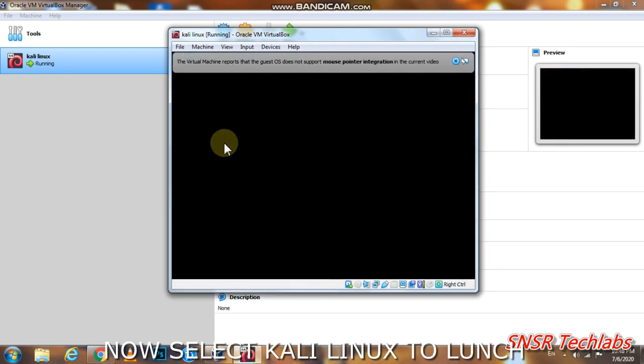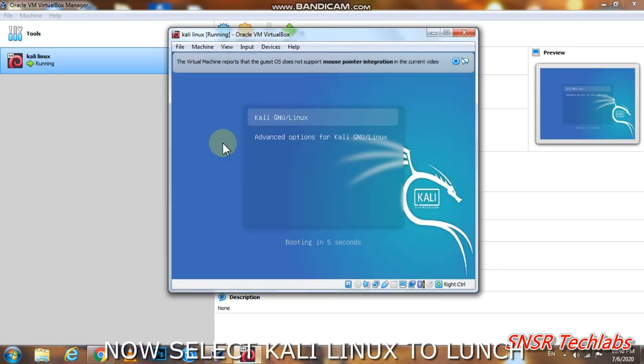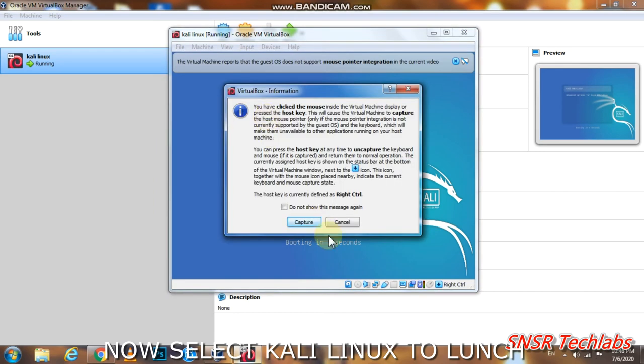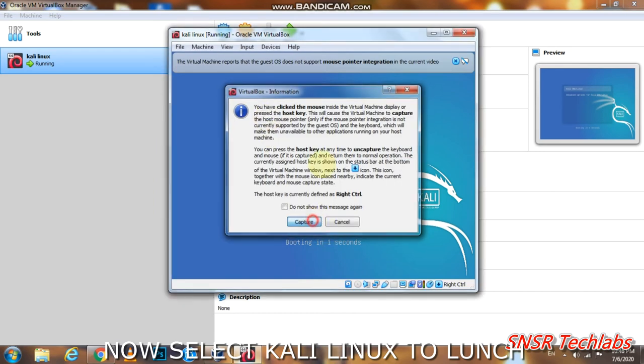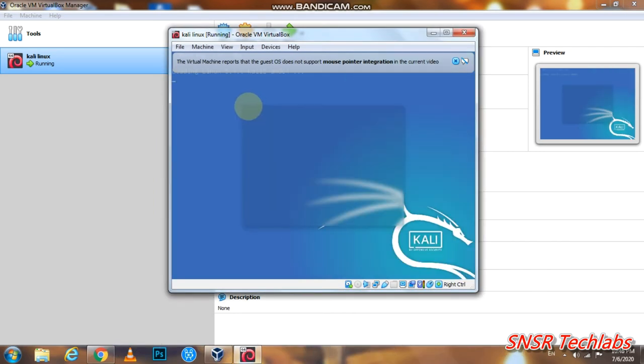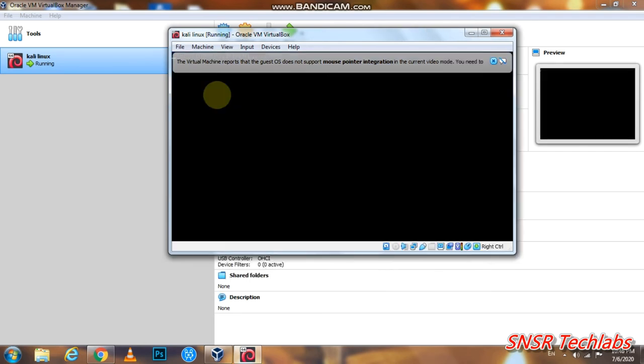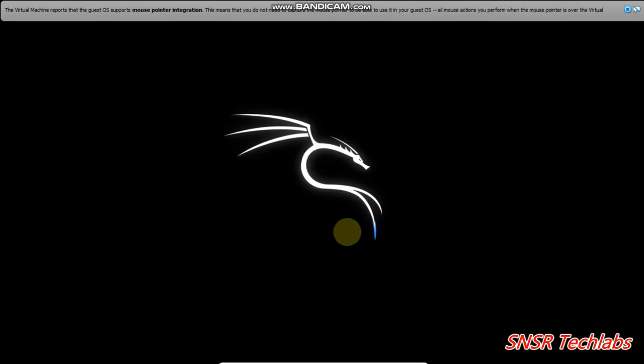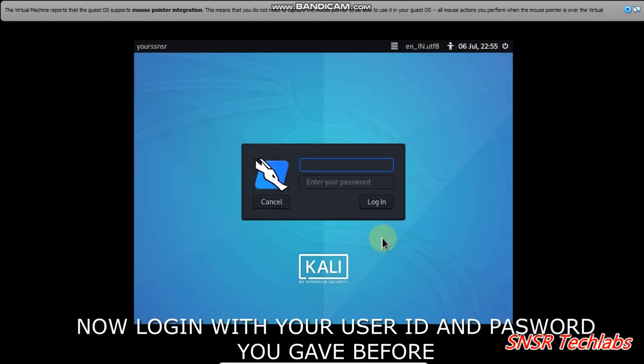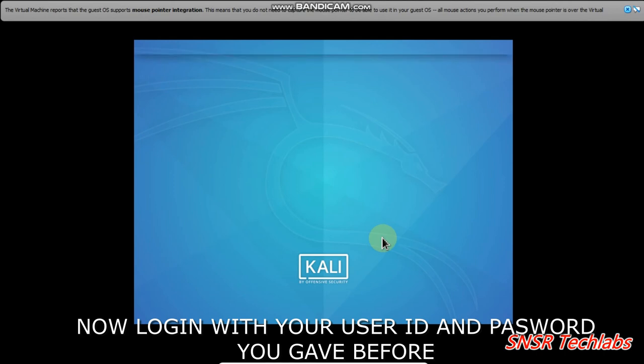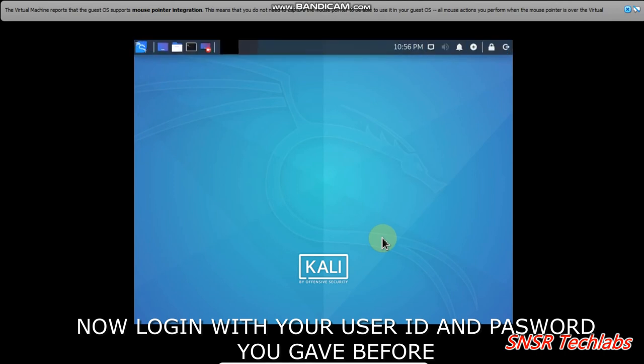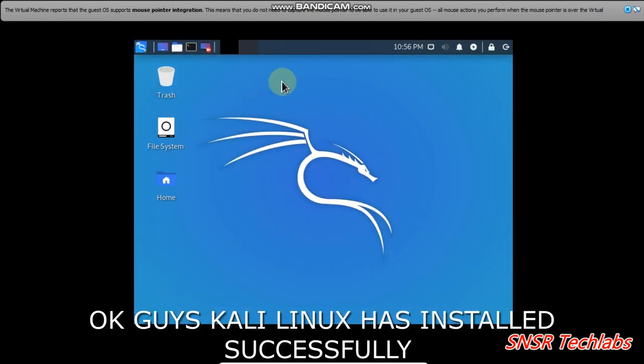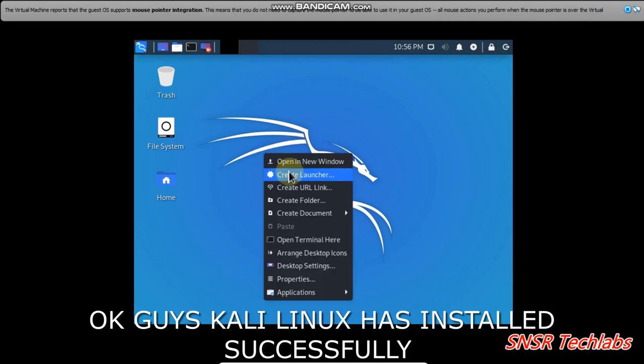After restart, enter your username and password to log in. You've successfully installed Kali Linux on VirtualBox.